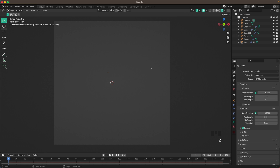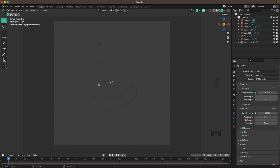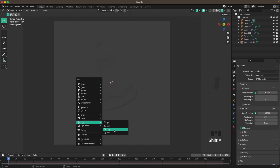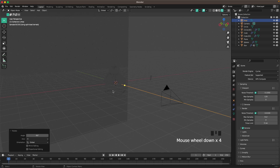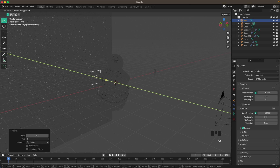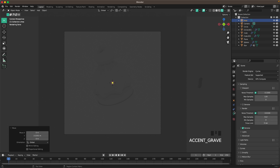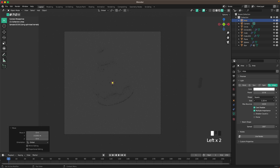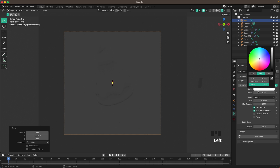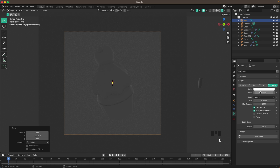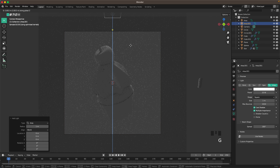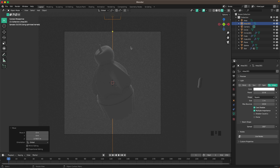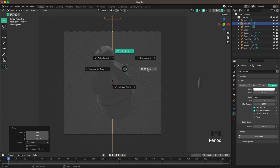Press Z and go to Rendered view. Press Shift+A > Light and add an Area Light. Press R and X 90 minus to rotate it, then G and Y to move it back. In Light Settings, increase the size and set the power to around 200. Add another Area Light, pressing Period to change the pivot point to 3D Cursor, then press R X 60, then R Z -45.